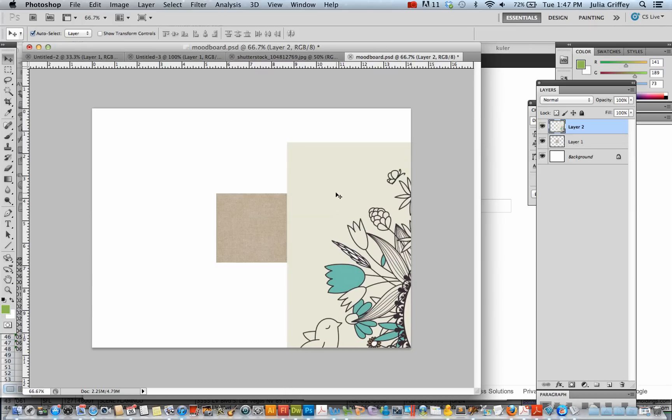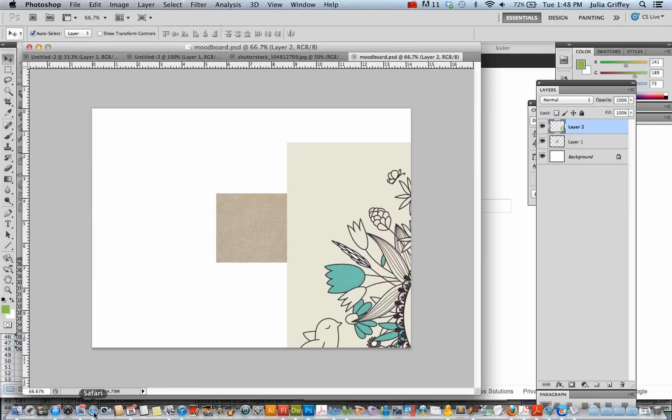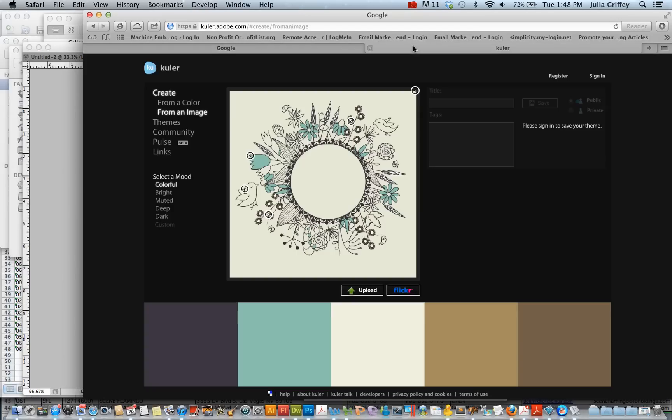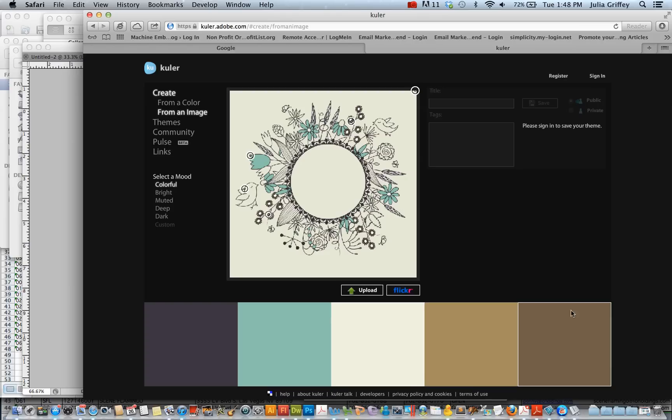I'm also thinking other colors that I might use. I might want some help picking a color scheme. So a great site to use is this site called Cooler, which I have up here.